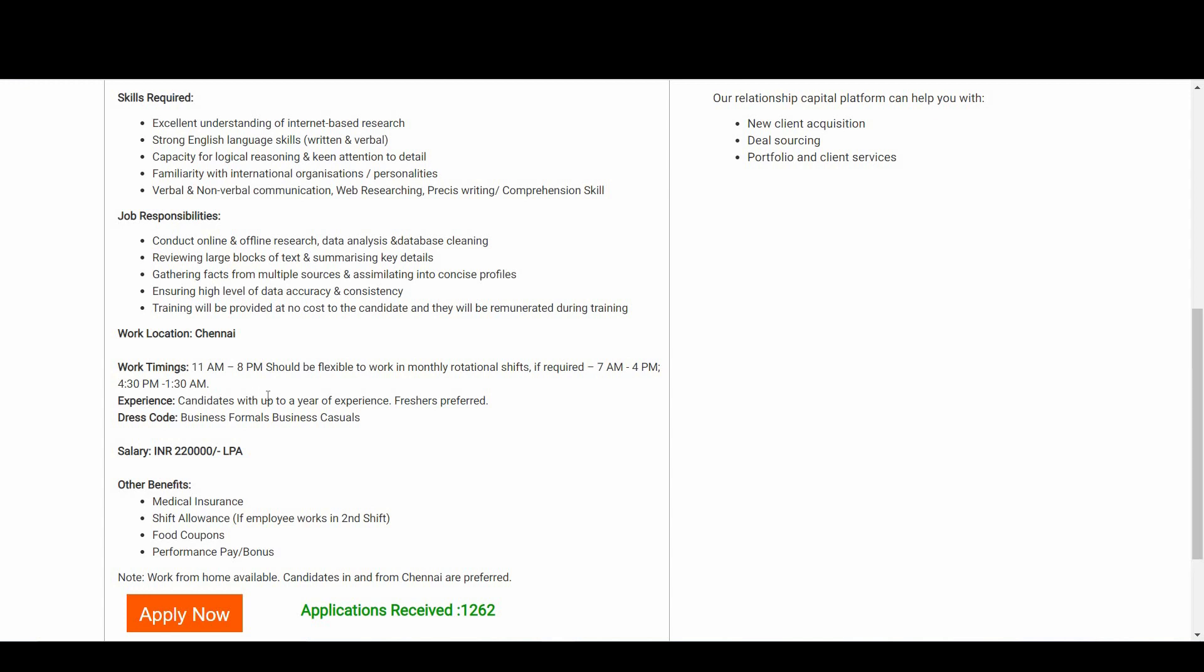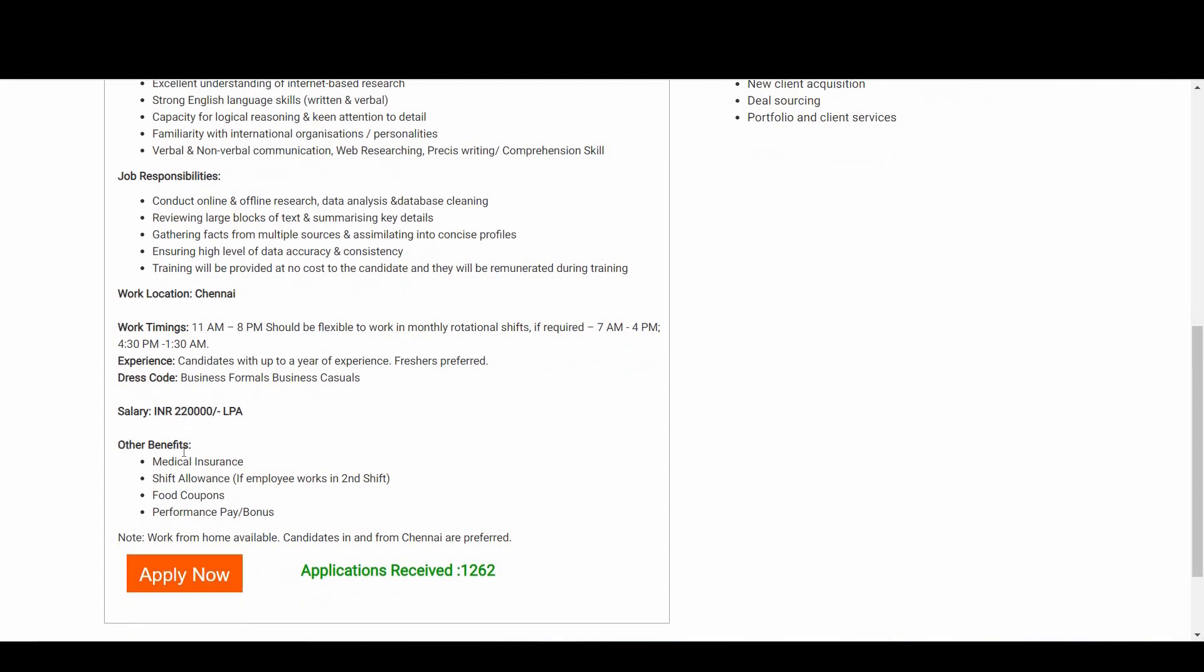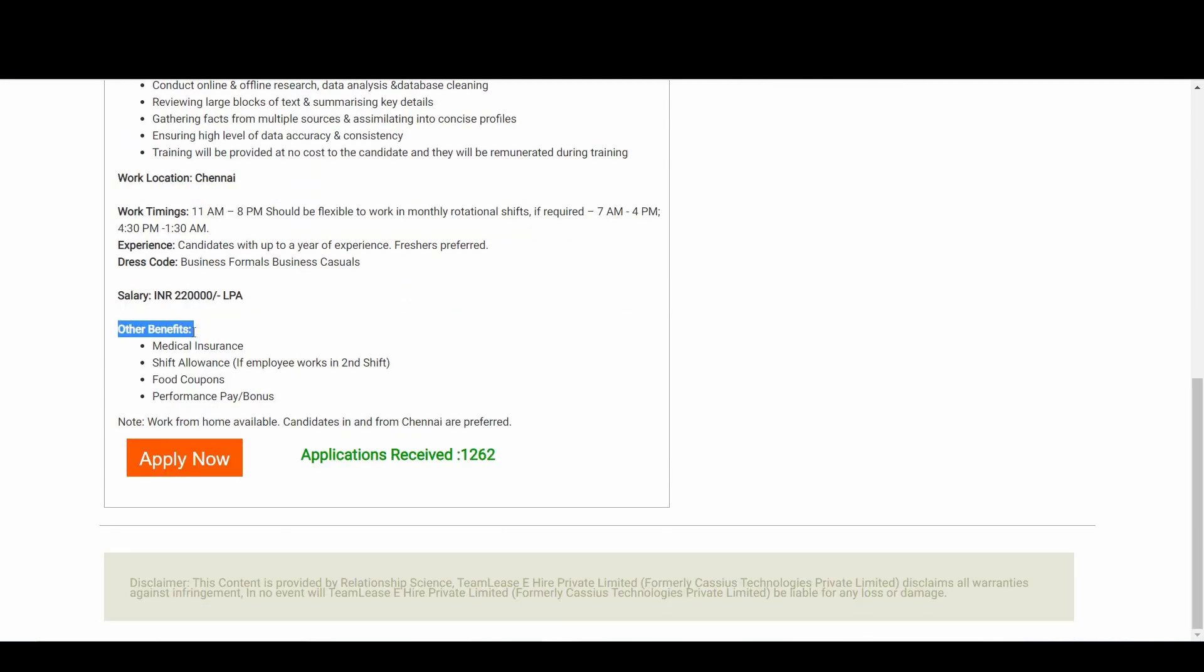Coming to the experience part, candidates with up to a year of experience and freshers are more preferred. Dress code is business formals and business casuals. Coming to the salary part, it is 2.2 LPA.